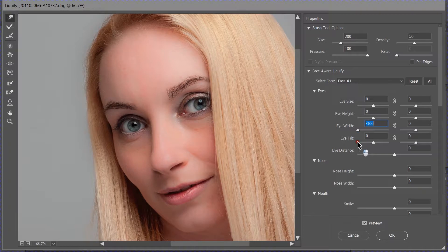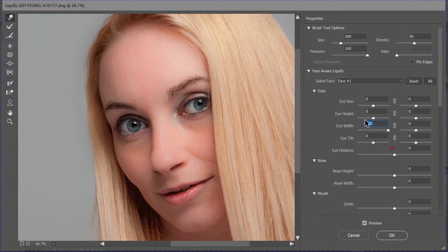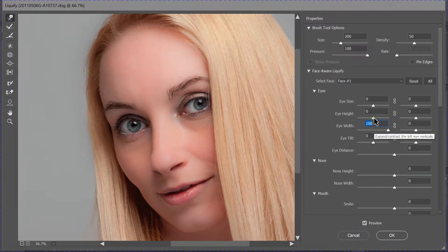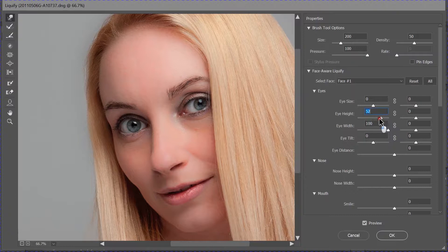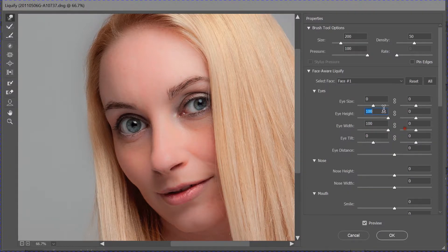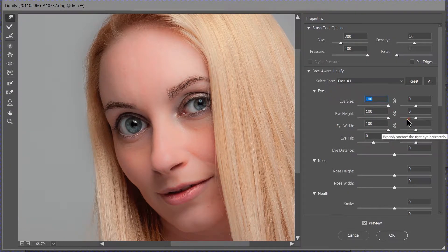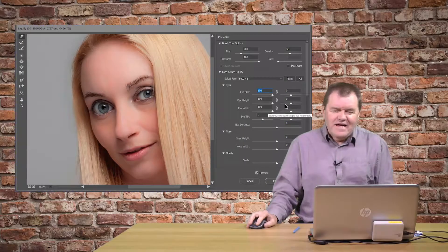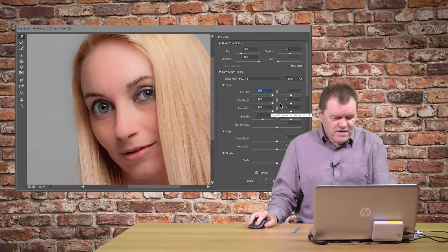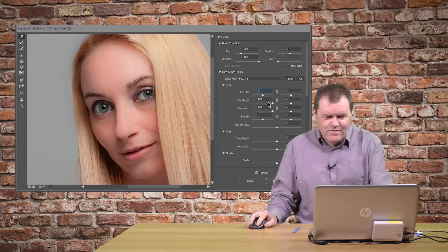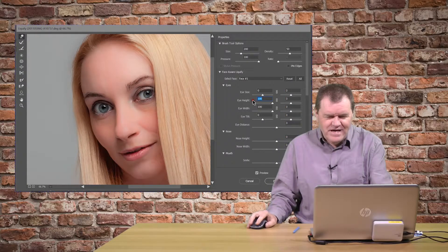You can see how it brings it in a little bit. So, I could, if I wanted to, really give Michaela a huge eye there. It looks really silly. So, I'm going to undo that.